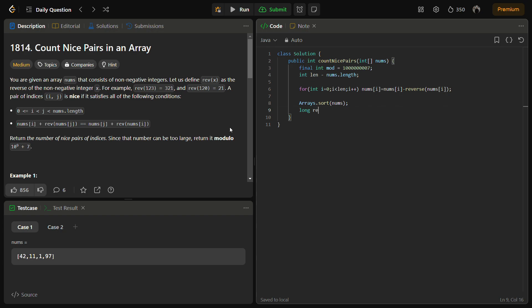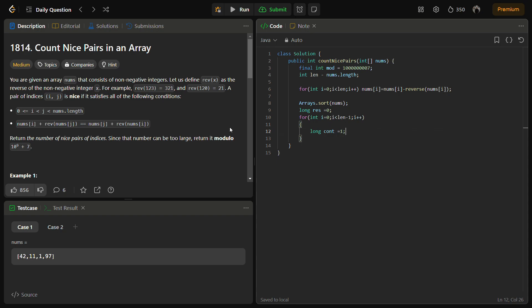Then we need to count the pairs. Let's take result. We have count equal to 1. We can use the formula n times (n-1) divided by 2 to calculate the number of pairs for each unique difference.